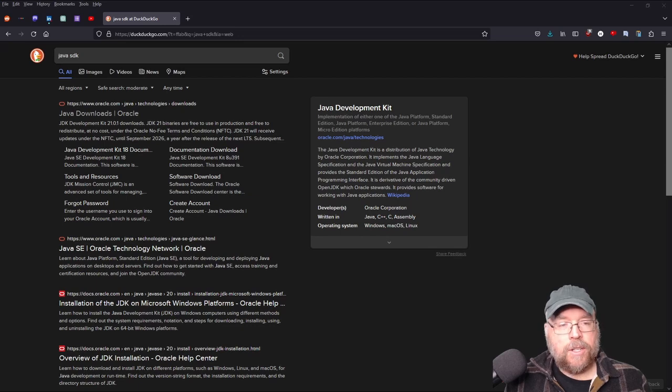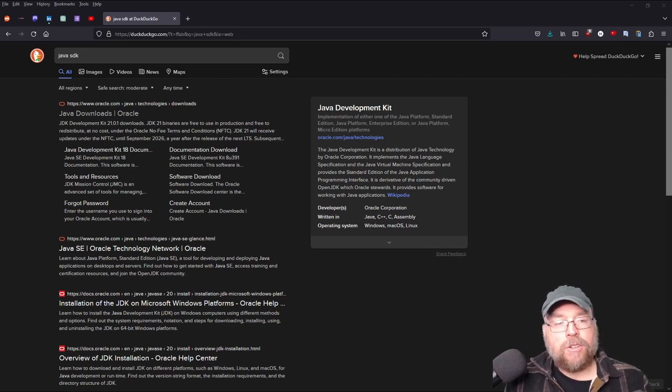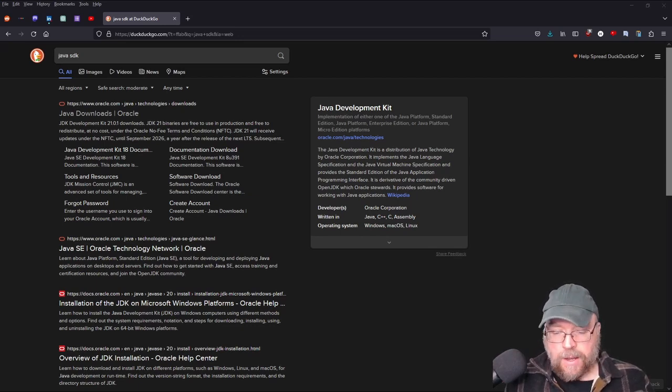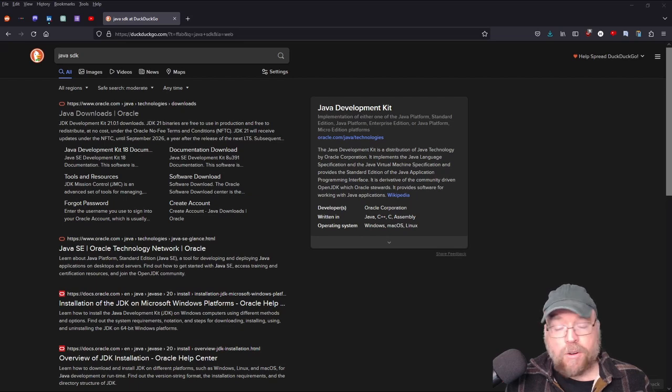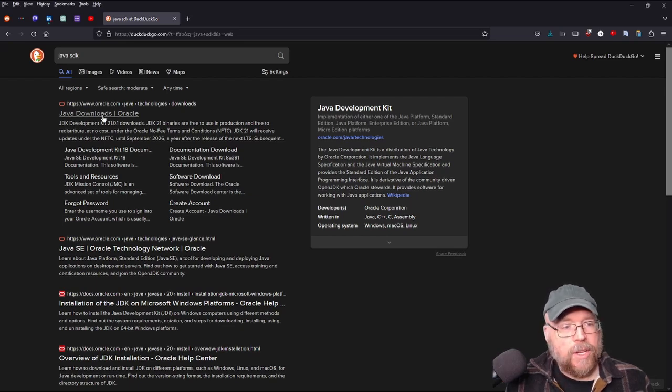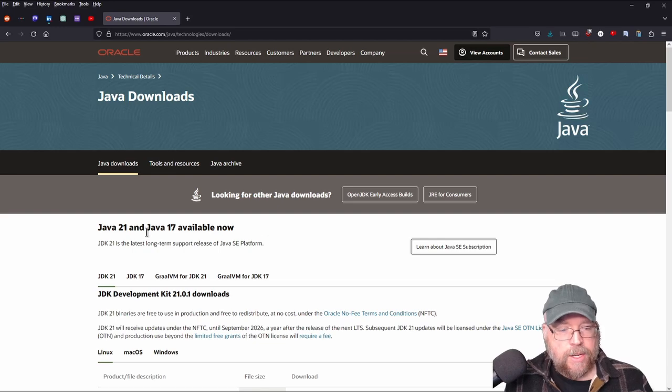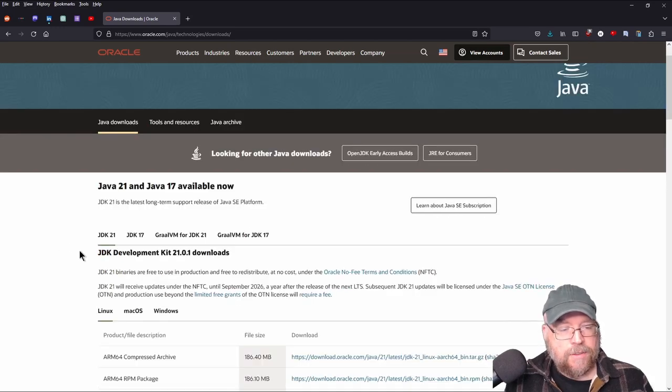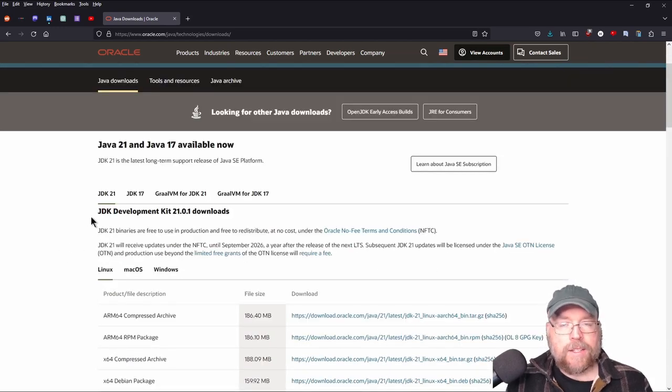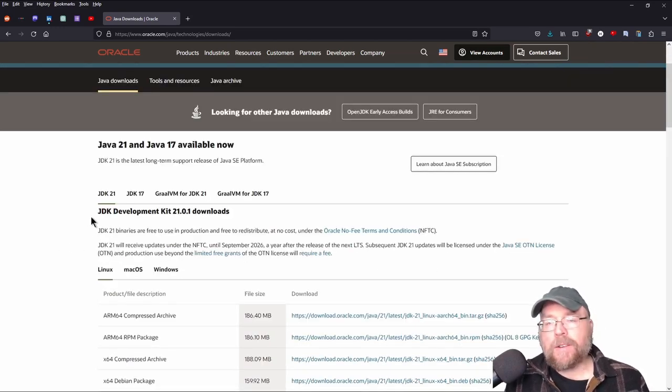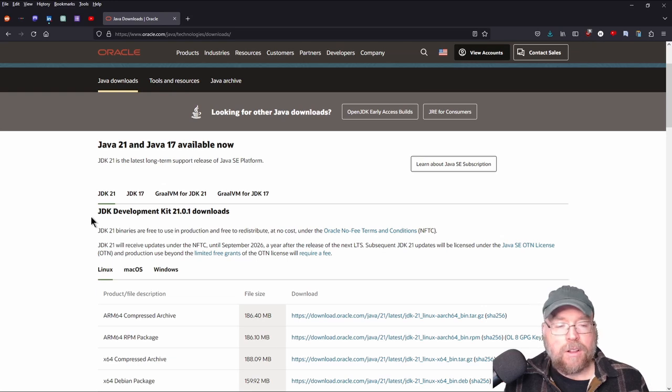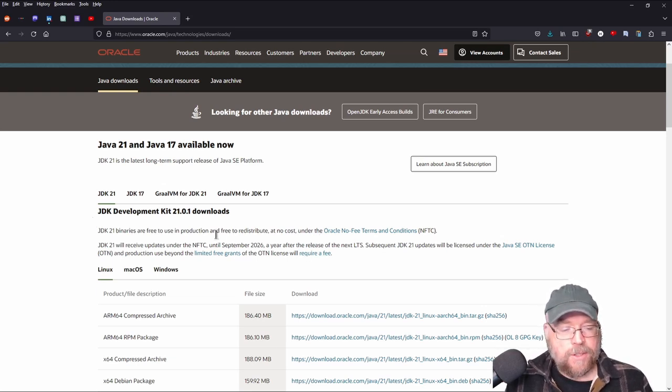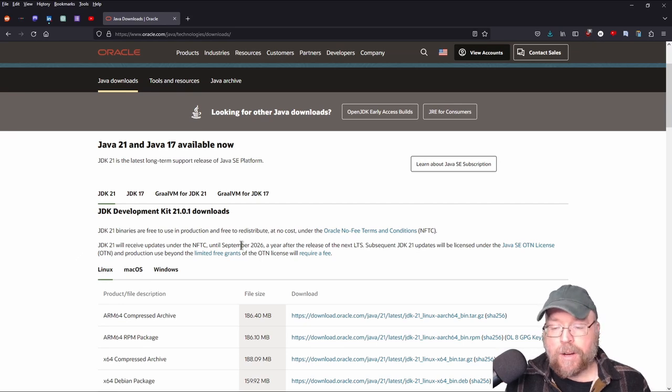And to do this, you can just use your favorite search engine, search for Java SDK. You can see that at the top comes up for Java's website or Oracle's website. And then from there, you can click on the Java downloads link, and we're going to do Java development kit 21. And this is what you need. It contains the compiler and all of the different Java libraries, as well as runtime environments. So this is what you need to develop your Java programs.